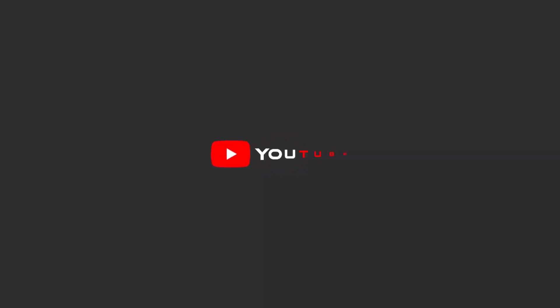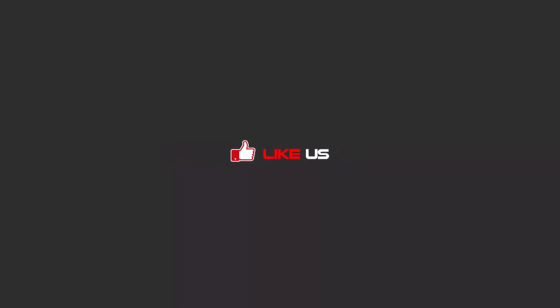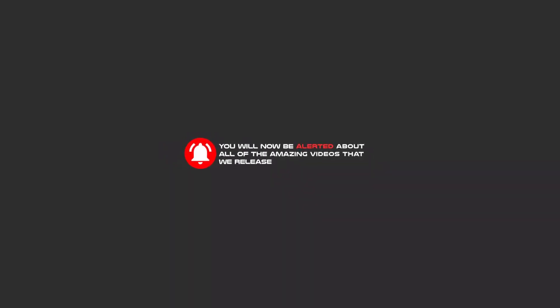Hello my friends, to continue these tutorials on YouTube, subscribe us, like us, and hit the bell icon, and you will be alerted about all of the amazing videos that we release.